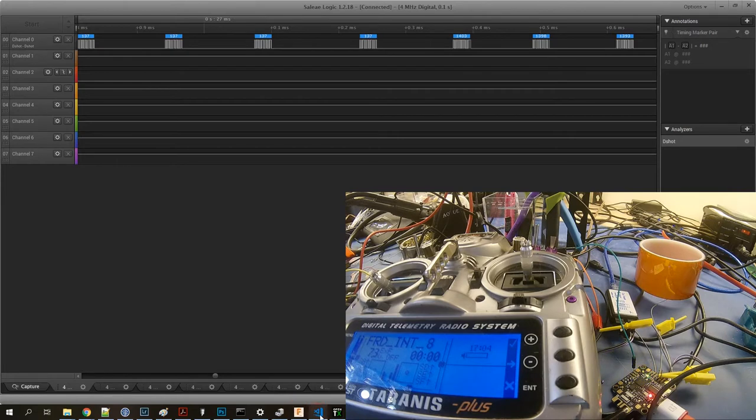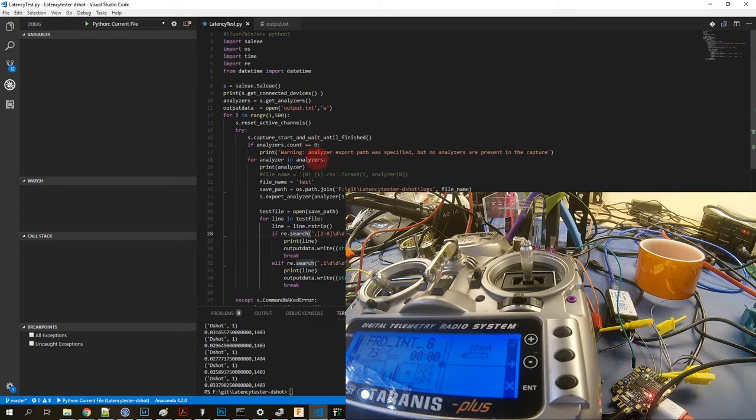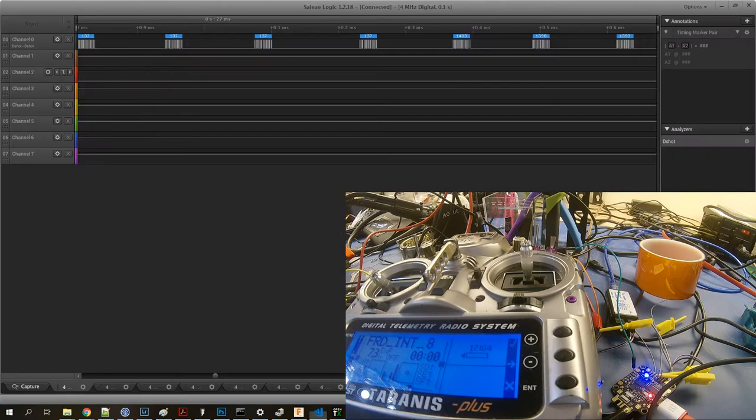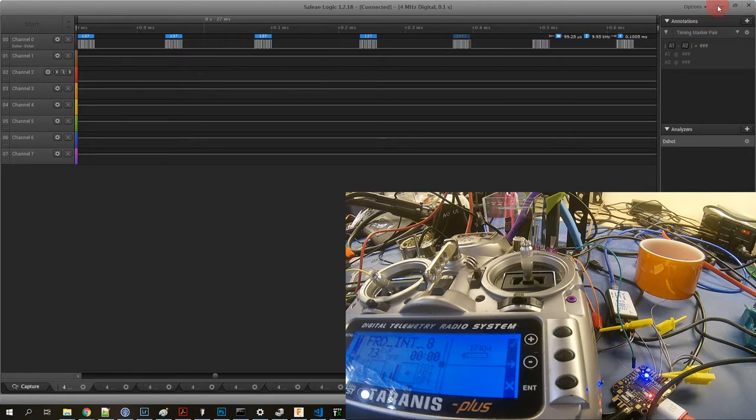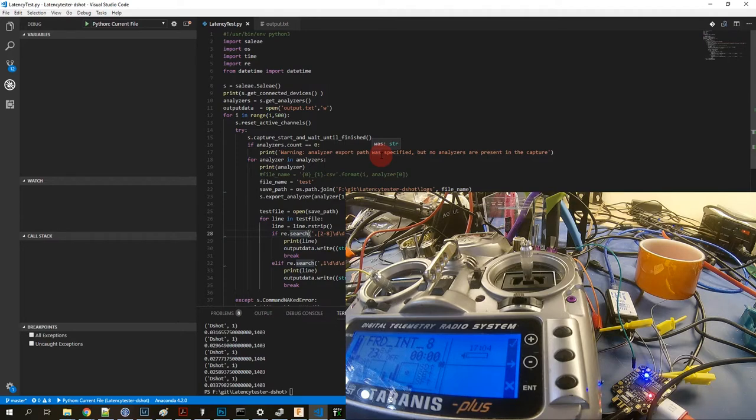It's a simple little Python script that basically runs this logic program which works great so I can do a whole bunch of samples and get rid of outliers and get a lot of accurate data. So that's my whole test setup.